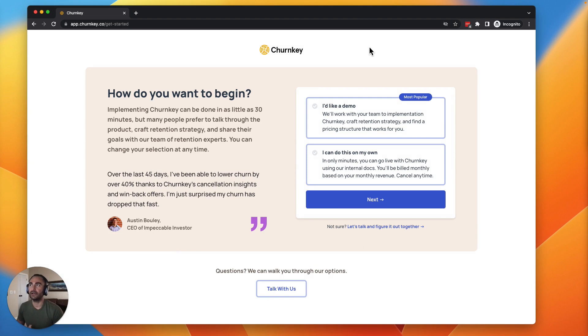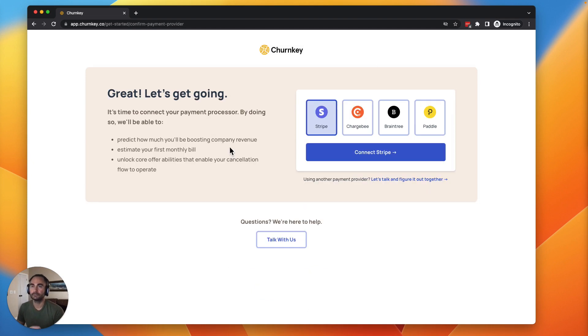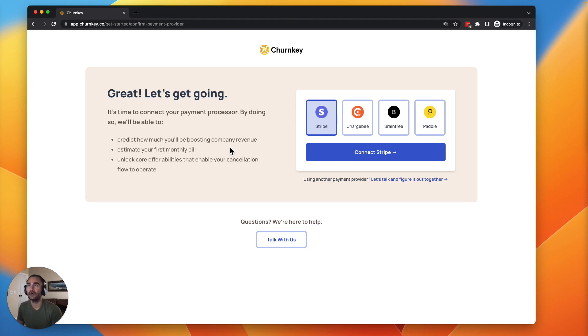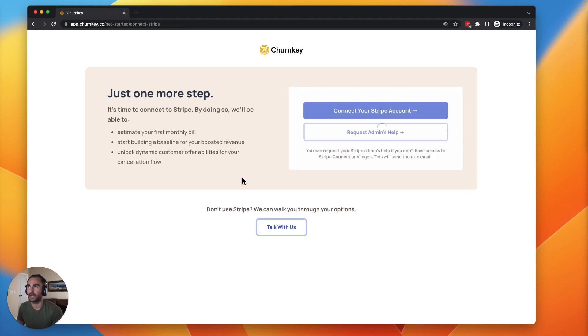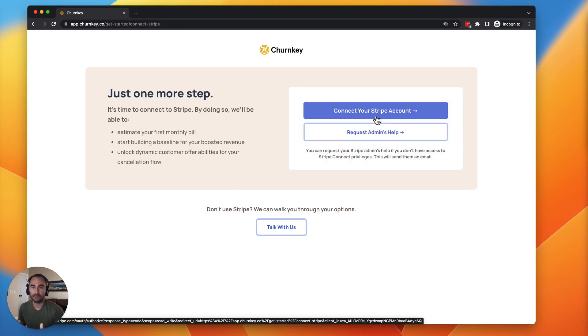Once that's filled out, you can simply go ahead and say you're ready to do this on your own because we're going to walk you through how to do that now. Now you can quickly integrate your payment processor. This is going to allow you to connect and set up the rest of your flow. So if you're using Stripe, click connect Stripe. Now for the next part, if you have access to Stripe and you're able to give us access to connect, then you can go ahead and click this button here.